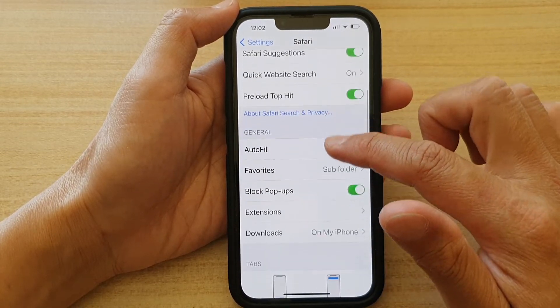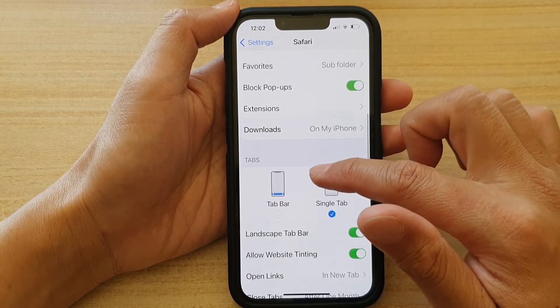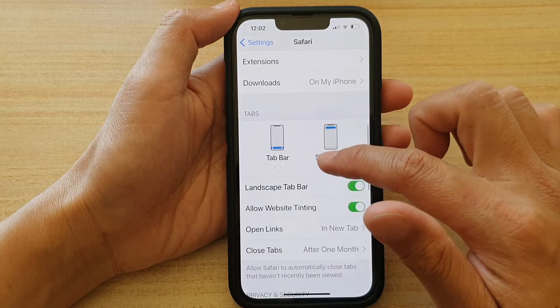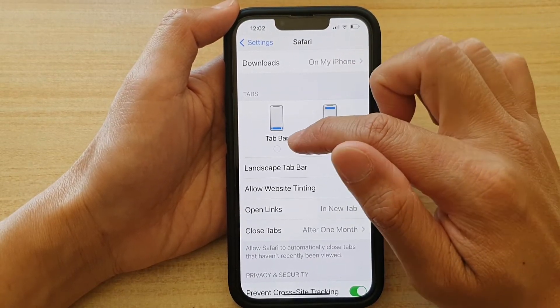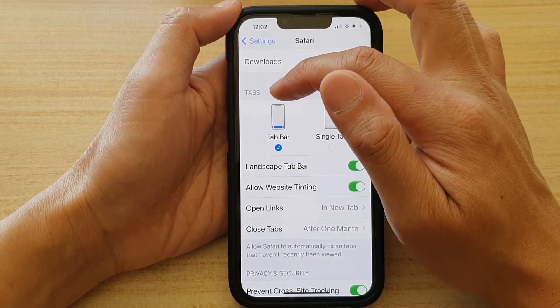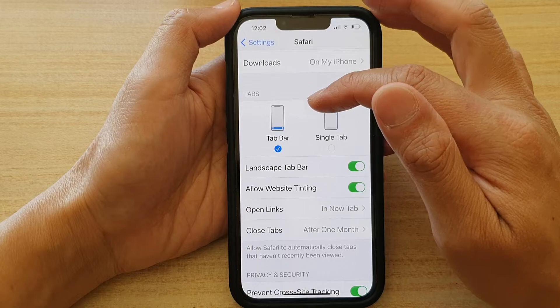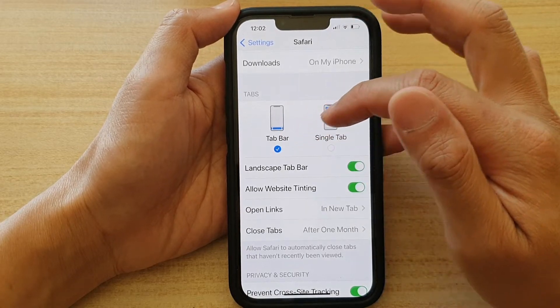Then swipe down and tap on Tab Bar. Make sure in the Tabs Style section that you select Tab Bar.